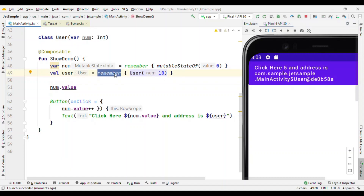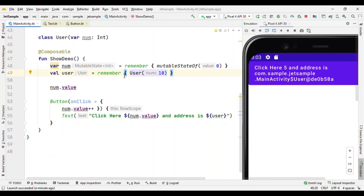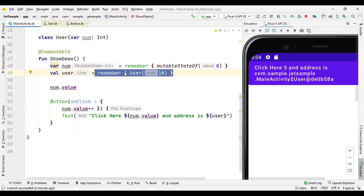Positional memoization means: for a given input it caches the output. This makes sense because if it's a function and you are giving the same parameter value, the result will always be the same and won't change. The same concept is followed here with remember — if the input parameter is the same, just skip recomputing the lambda. However, when we do not specify any input to remember, it executes only once and from the next time onwards, even though this is getting recomposed, it does not reinitialize the object.